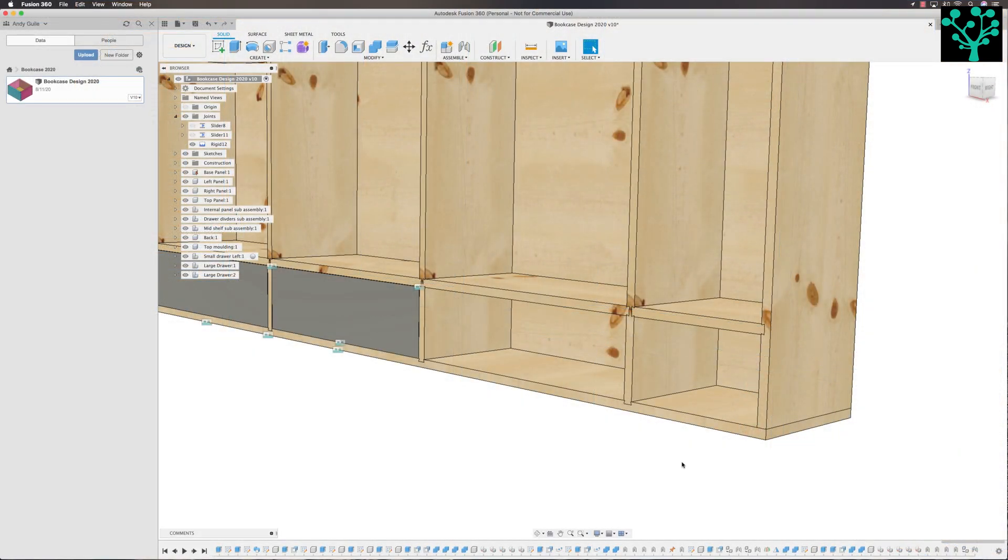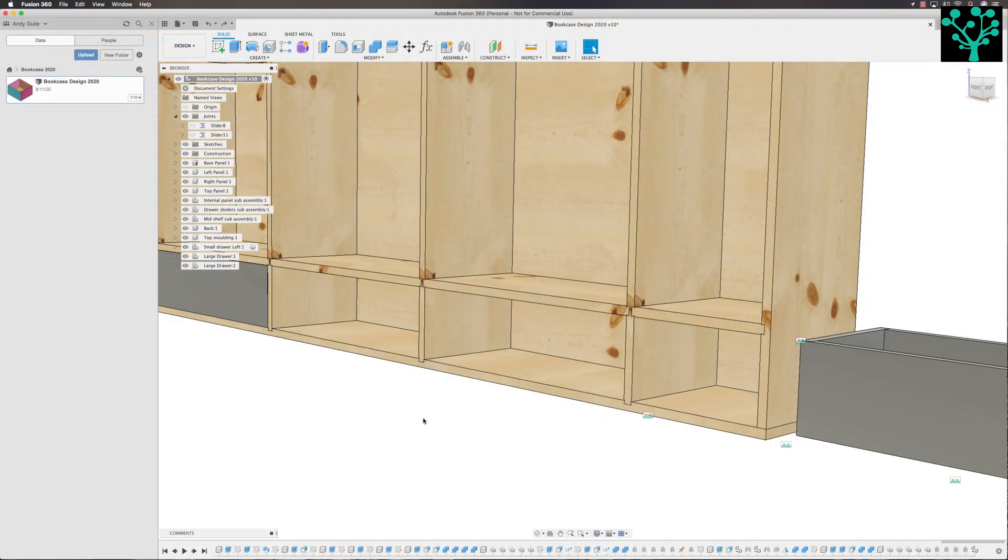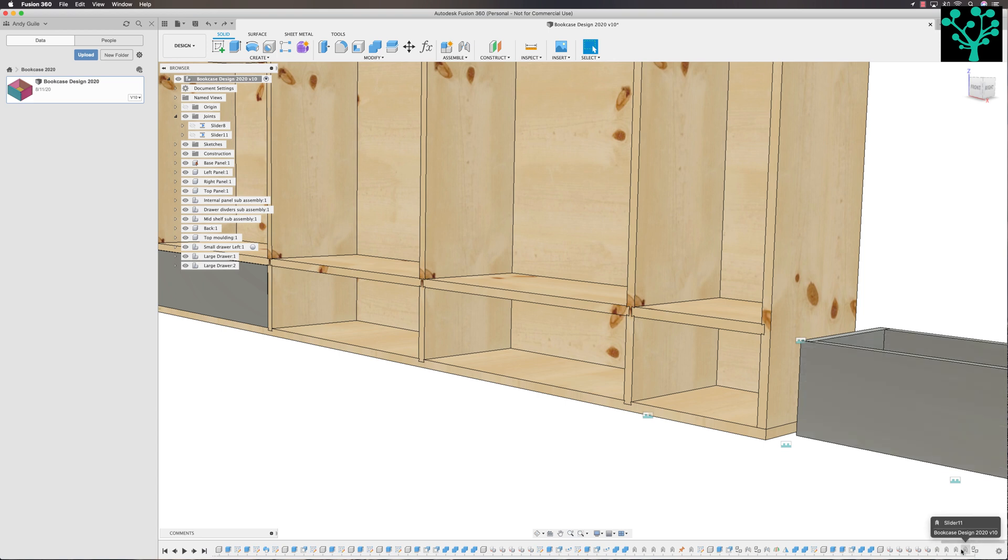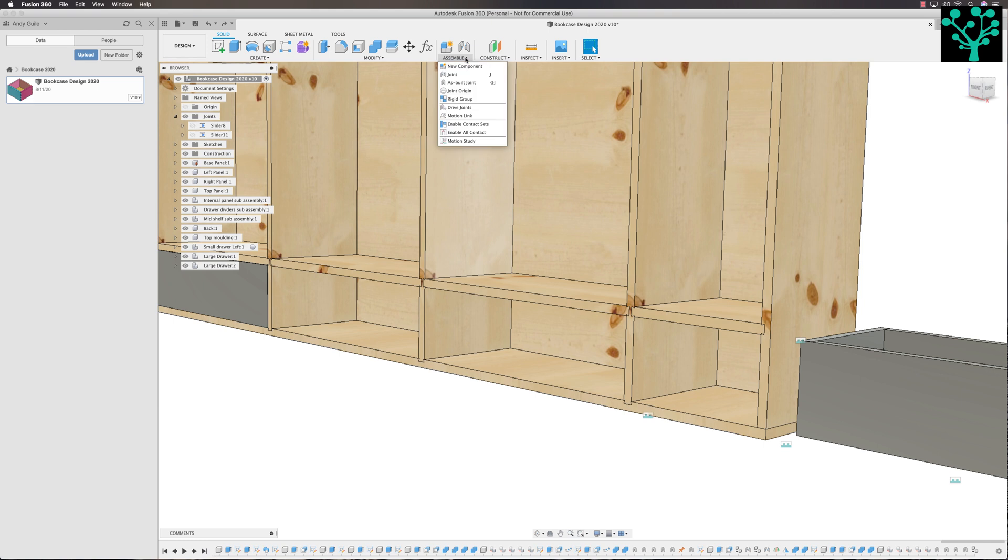I'm just going to do control and Z. I'm just going to undo that rigid joint that we've just made. So I can show you the full process here. Assemble. Joint.